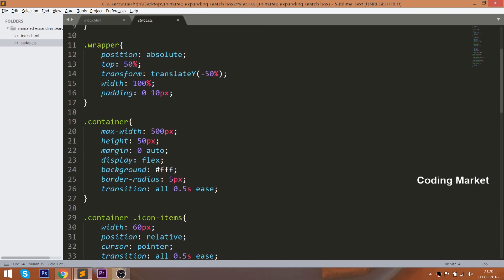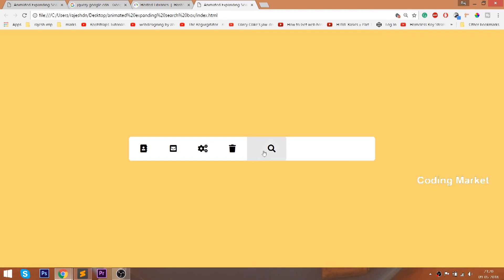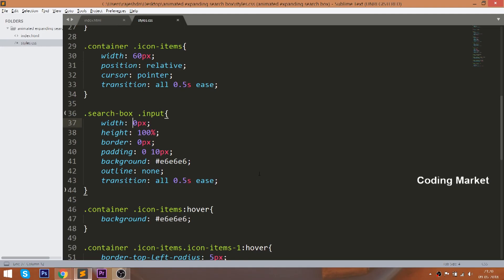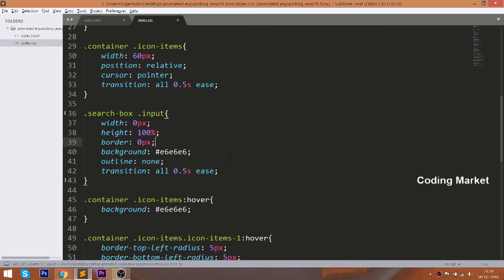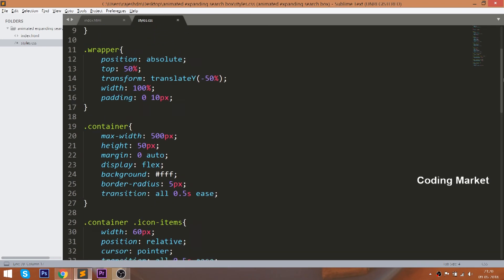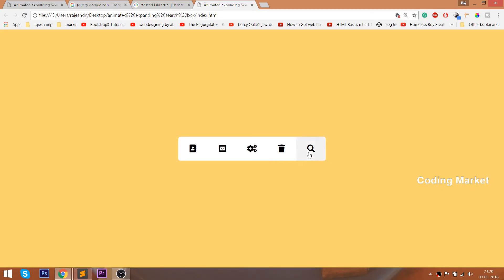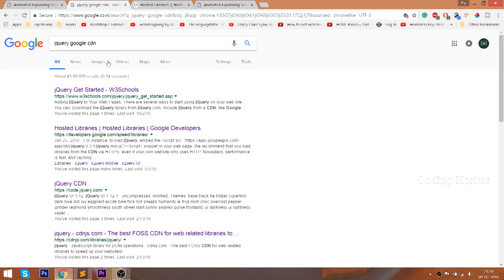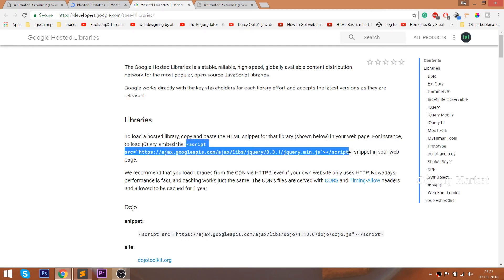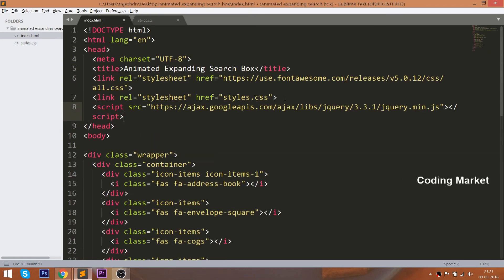Now change the input field width from 200 pixels to 0 pixels and remove the padding as well. Since we removed the 200 pixels, we need to change the total width of the container to 300 pixels, which is 500 pixels minus 200 pixels. Whenever we click the search box, the width of the input field should be 200 pixels and the container should be 500 pixels — in this way we achieve the expanding toggle effect.